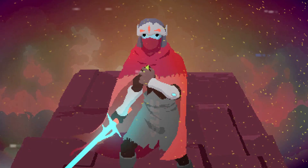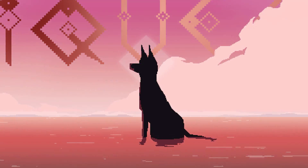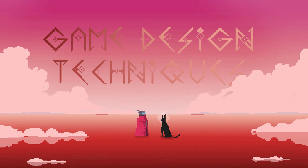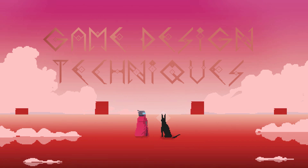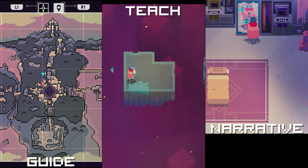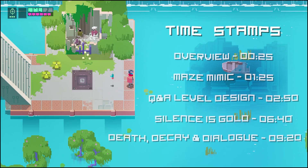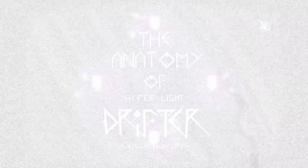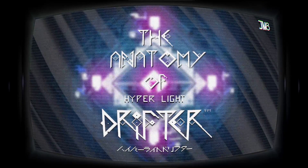Hyperlight Drifter is one of the most confusing but compelling games I have ever played. In today's episode we're going to be covering the game design techniques that actually make this possible — how to guide, teach, and tell your narrative invisibly. Spoiler warning from this point onwards, and welcome to the Anatomy of Hyperlight Drifter.